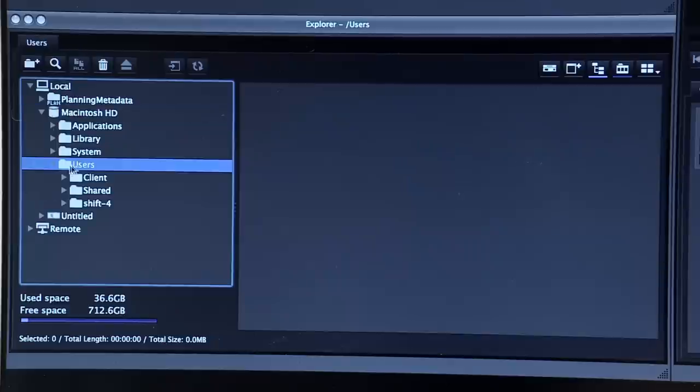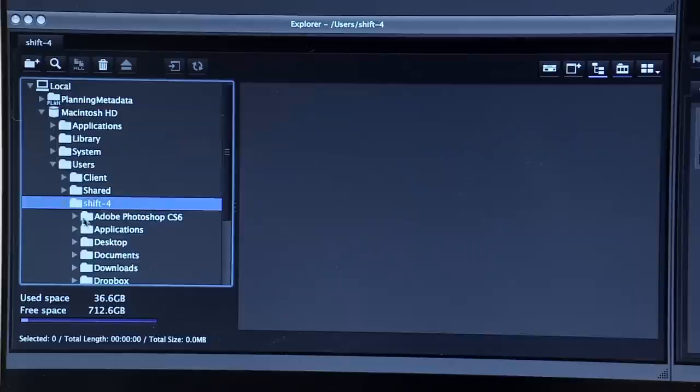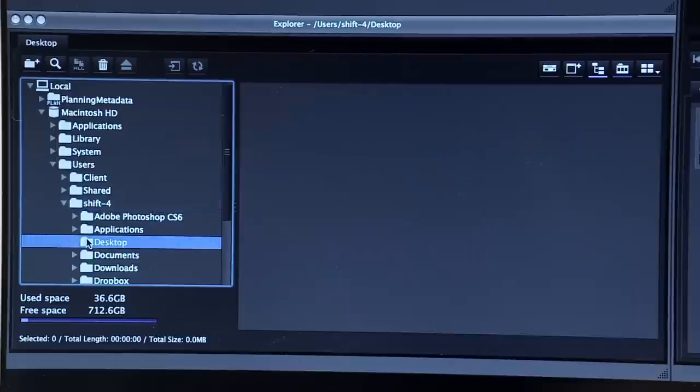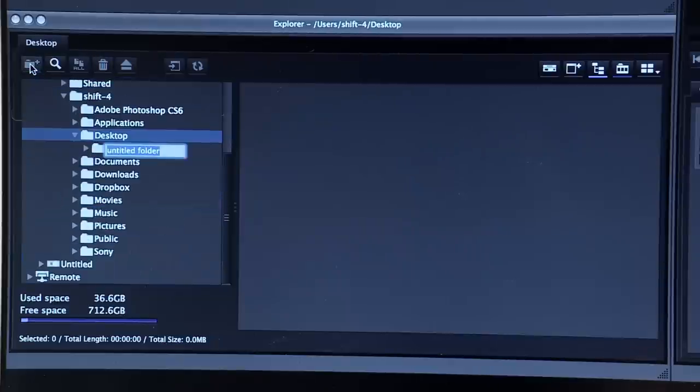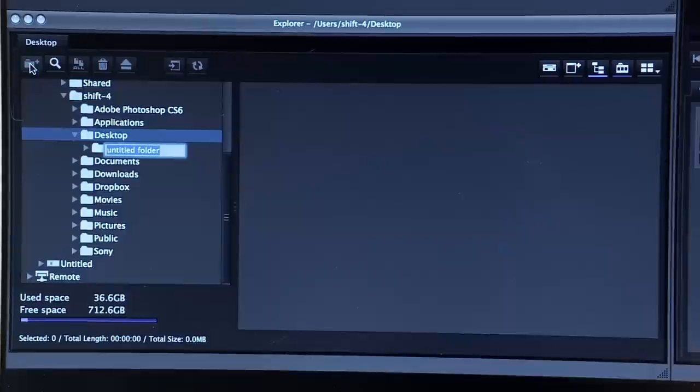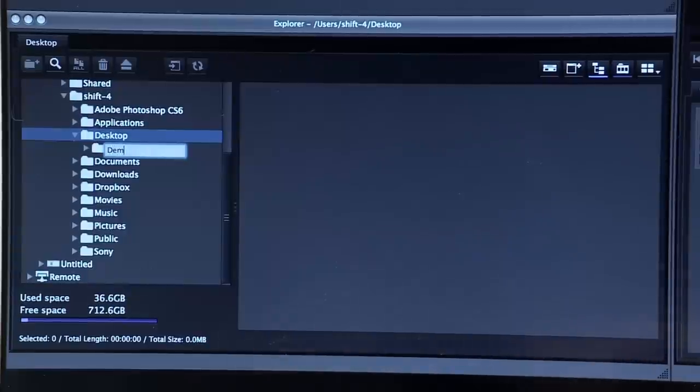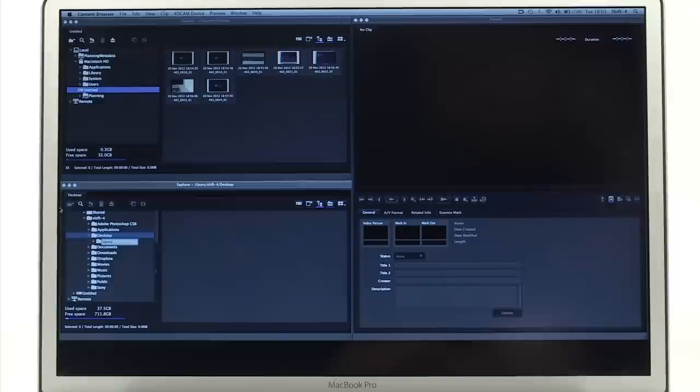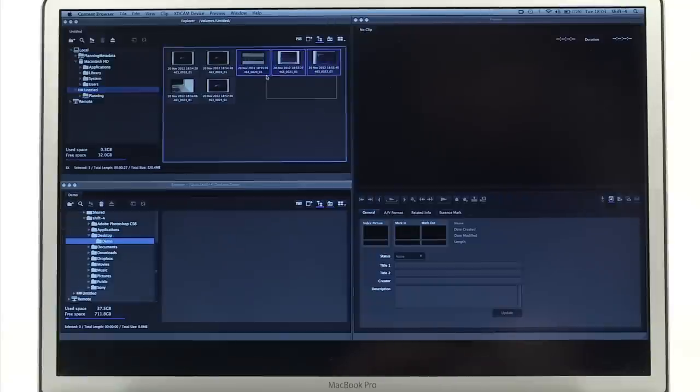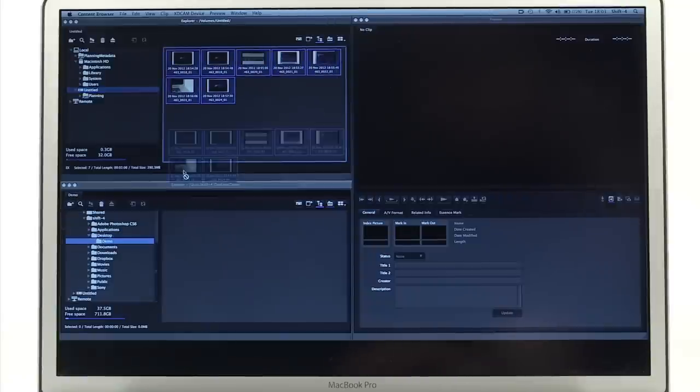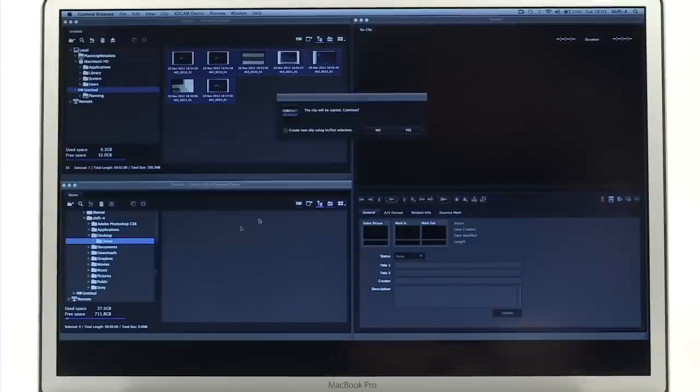To transfer, in the other explorer window select a folder you want to move the footage to, or create a new folder with the plus folder icon. Then simply select all the footage and drag and drop from one explorer window into the other.